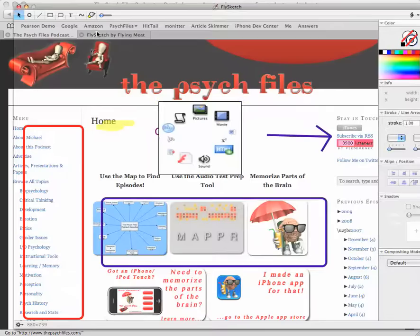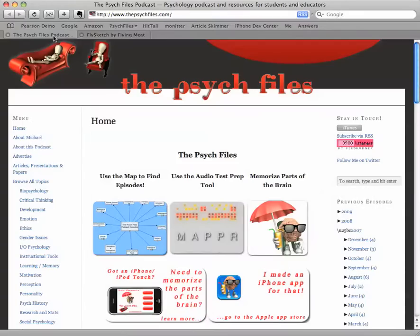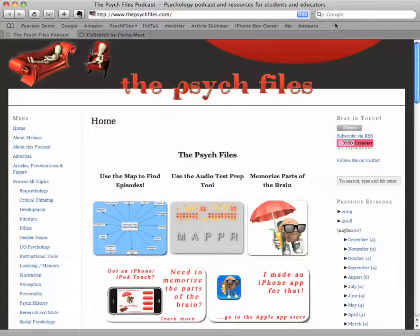Again, this is FlySketch. Cool program — uncompensated endorsement, I just love it. Hope you had fun with this little video. Take care.